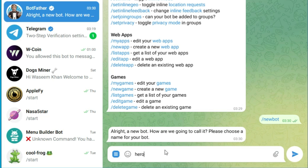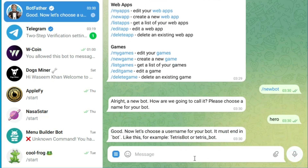This name can be anything and it will be the public name of your bot. After entering the name, BotFather will ask for a username for your bot. The username must be unique and must end with 'bot', for example 'mybot' or 'examplebot'.